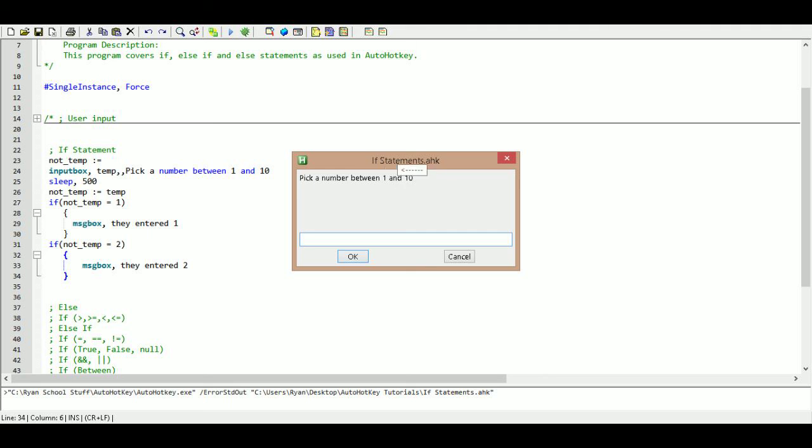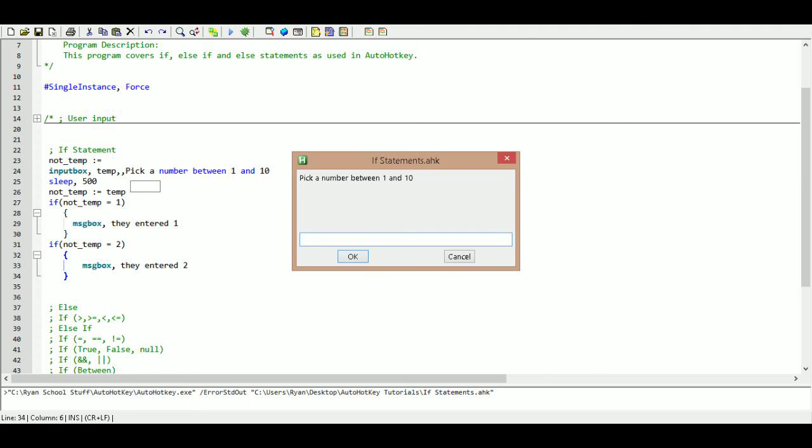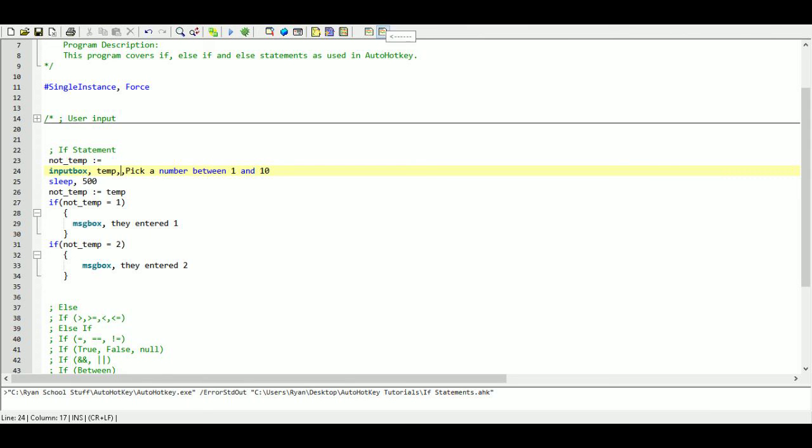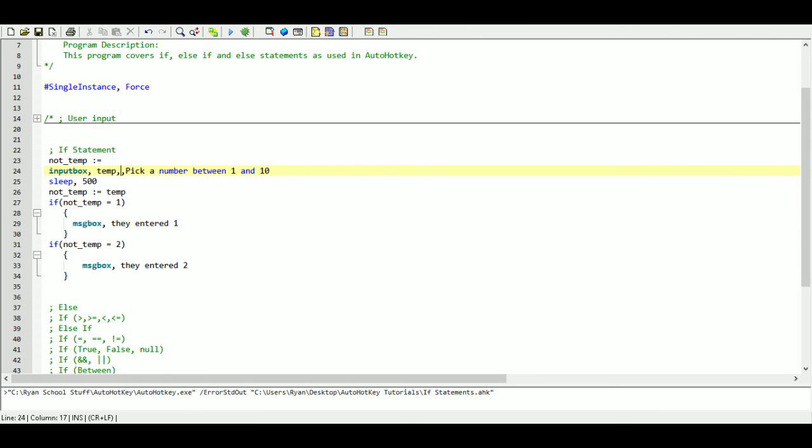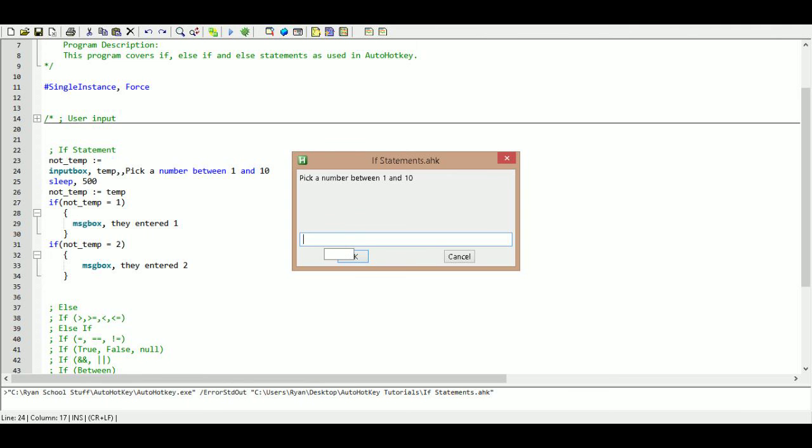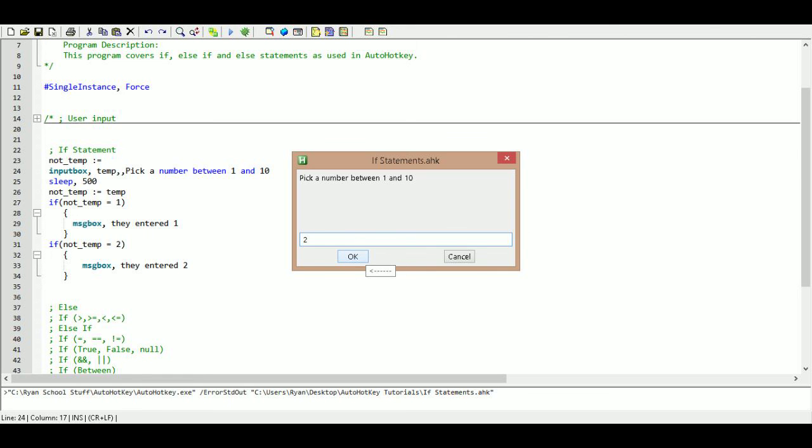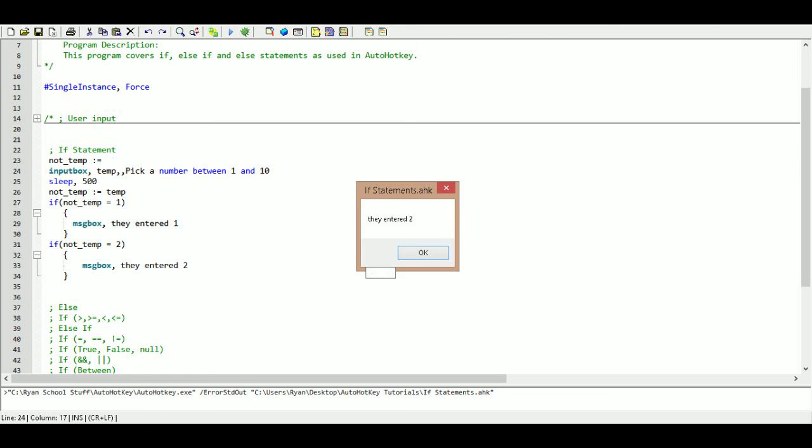And it says, so as I said before if we leave this blank, this space right here blank, it is just going to fill it in with whatever we named our file. So like I said, in this case it is ifstatements.ahk. We have our prompt to the user, pick a number between one and ten. And then we are just going to pick, we already know what values we are looking for. So we are just going to use one of those. We will use the number two. And we will press ok. And they entered two because the if statement says it did equal two.